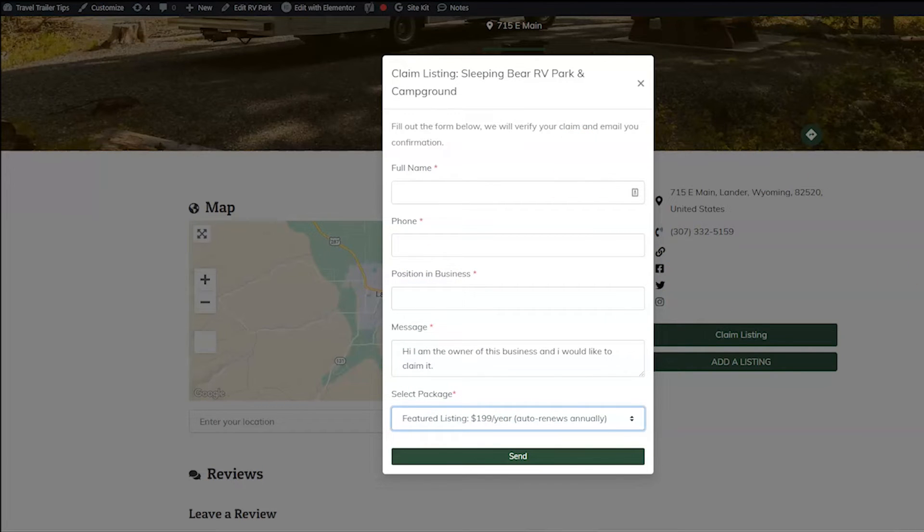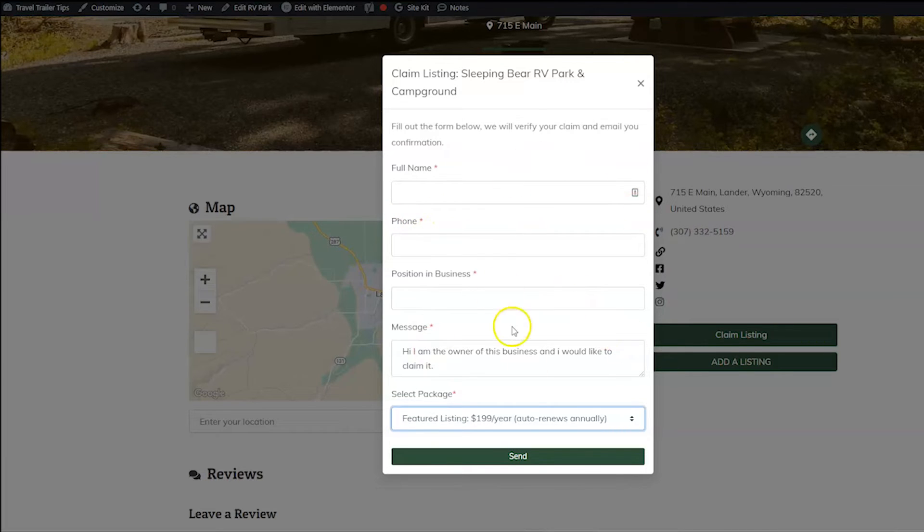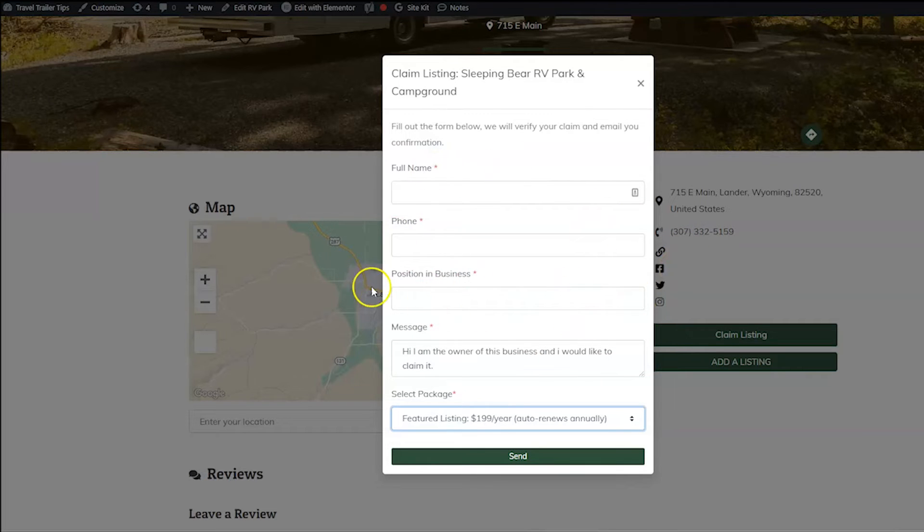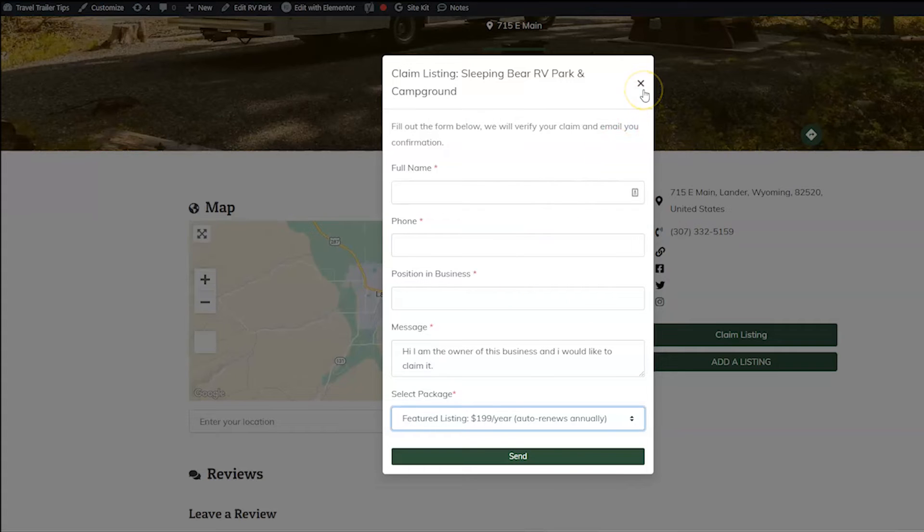I do want to note that this also integrates with Ninja Forms. So if you wanted to customize this form, you could go ahead and install Ninja Forms and have a custom form up instead. So let me show you how to do that real quick.